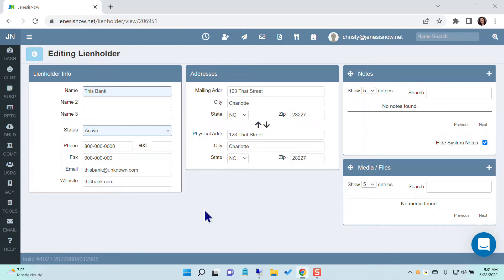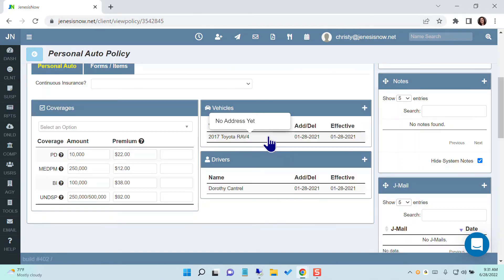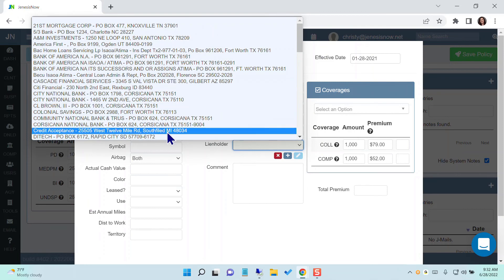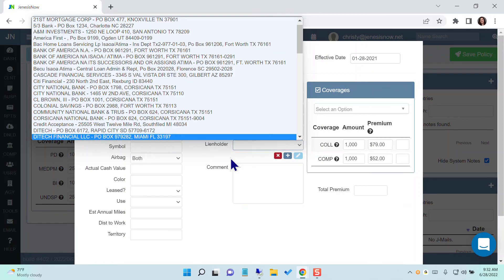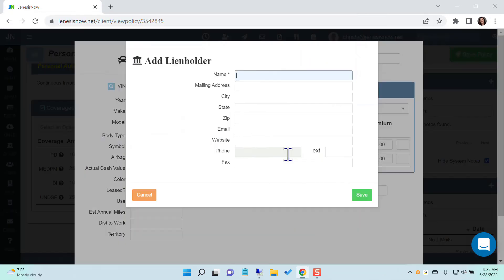Now go add all of your lien holders into your system that you have the addresses and phone numbers for. If you don't have them right now, there is no need to worry because inside of the client, inside of your vehicles, you're going to have a place here to put your lien holders. They'll come from your drop down that you've added. However, if you need to use one that has not been added yet, you can simply hit the plus sign here to add a lien holder as well and then save it.